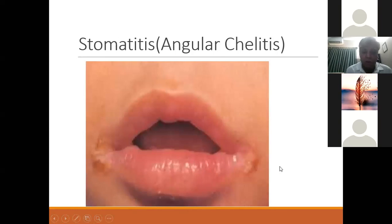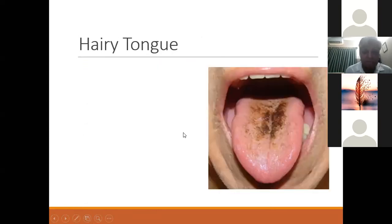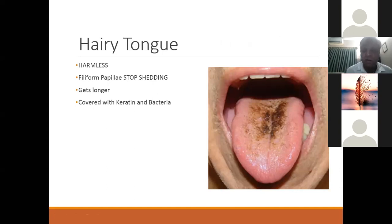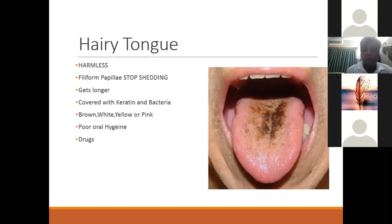Angular cheilitis is often due to iron deficiency. There are various harmless conditions of the tongue which look alarming. Often patients say their tongue is black or brown — this is due to pathology in the papillae that stop shedding. Filiform papillae line the tongue and become covered with keratin and bacteria, possibly due to poor oral hygiene, certain drugs, heavy smoking, or excessive tea drinking. These are not painful but people worry about them.